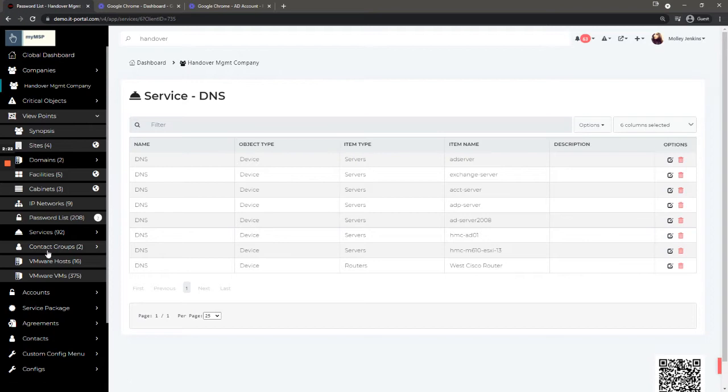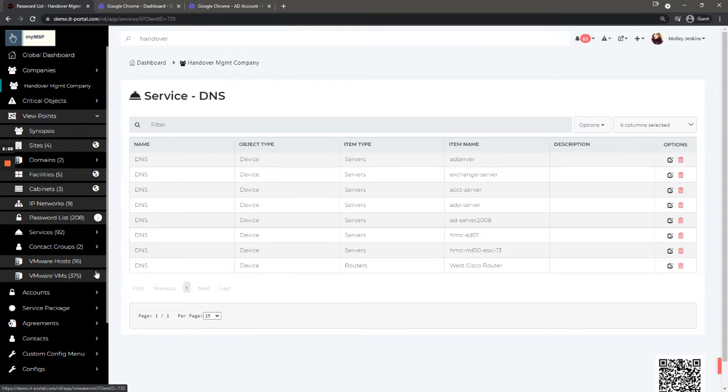Additionally, you can see contact groups if you have those configured, and you can see VMware hosts and VMs if you have an integration with VMware set up in the portal.